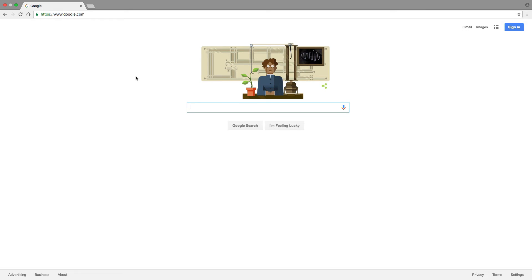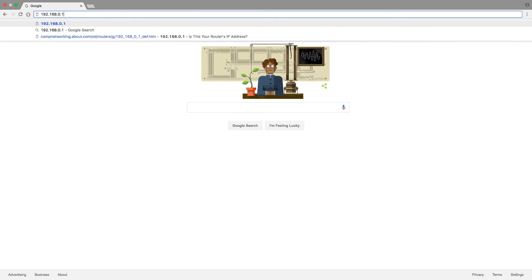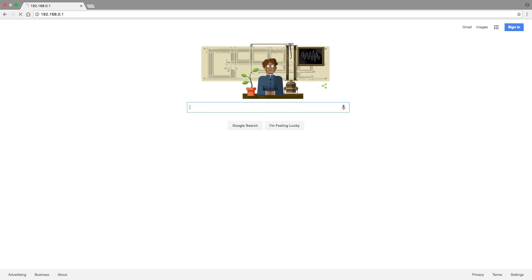So I'm going to pull up a web browser and log into my router. I'm using the default IP address of the router, which is 192.168.0.1. Of course, I'll be prompted to put in my username and password. And since this is the default, I'll type in admin and admin.